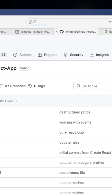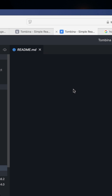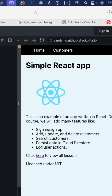StackBlitz clones the repo and sets up a full dev environment — no installing dependencies or build tools. It's all automatic. In our React app example, StackBlitz installs the npm packages and even starts the dev server for you. Within moments, the app is up and running in your browser with no setup required.